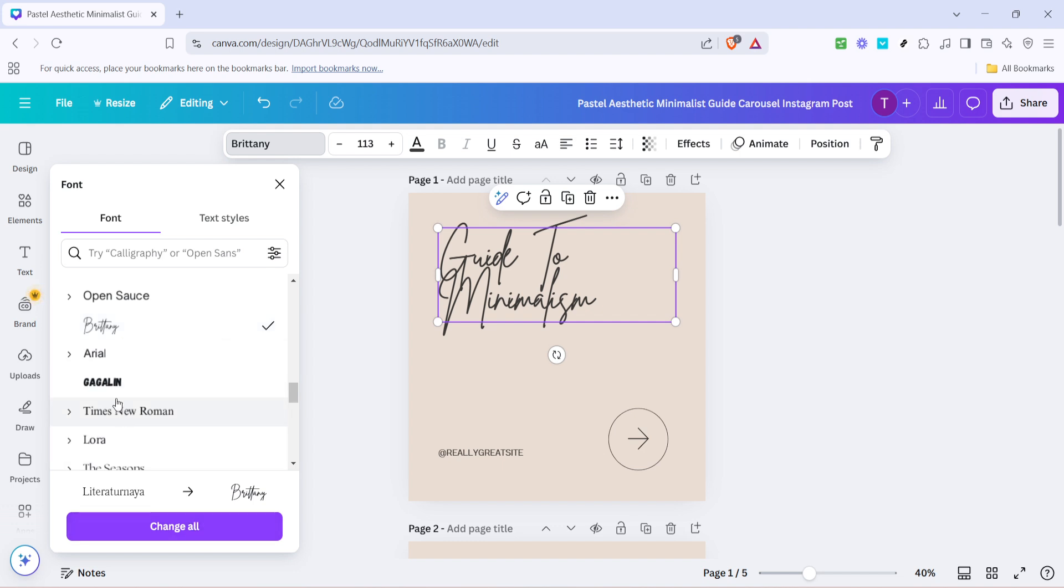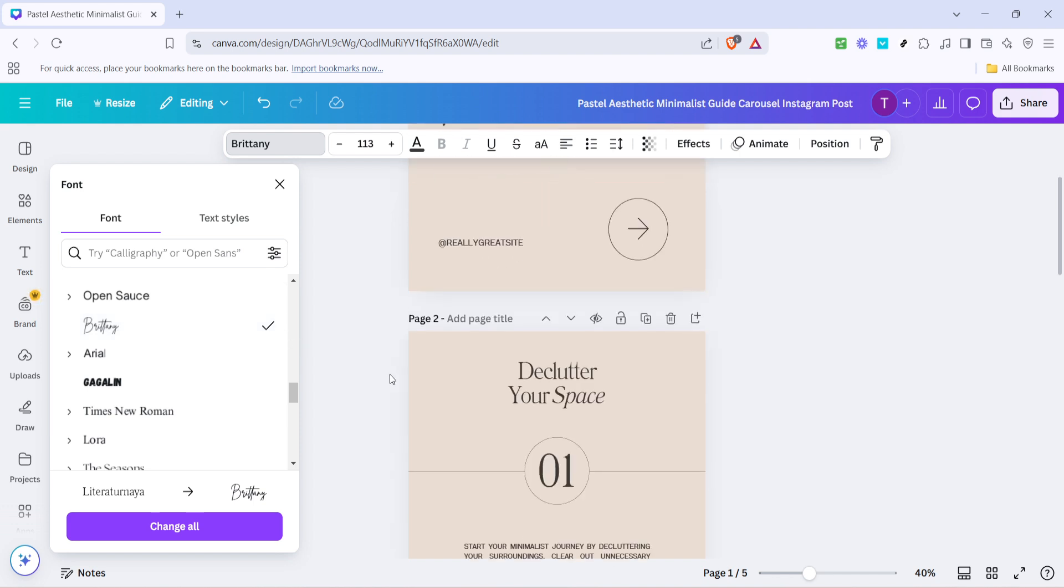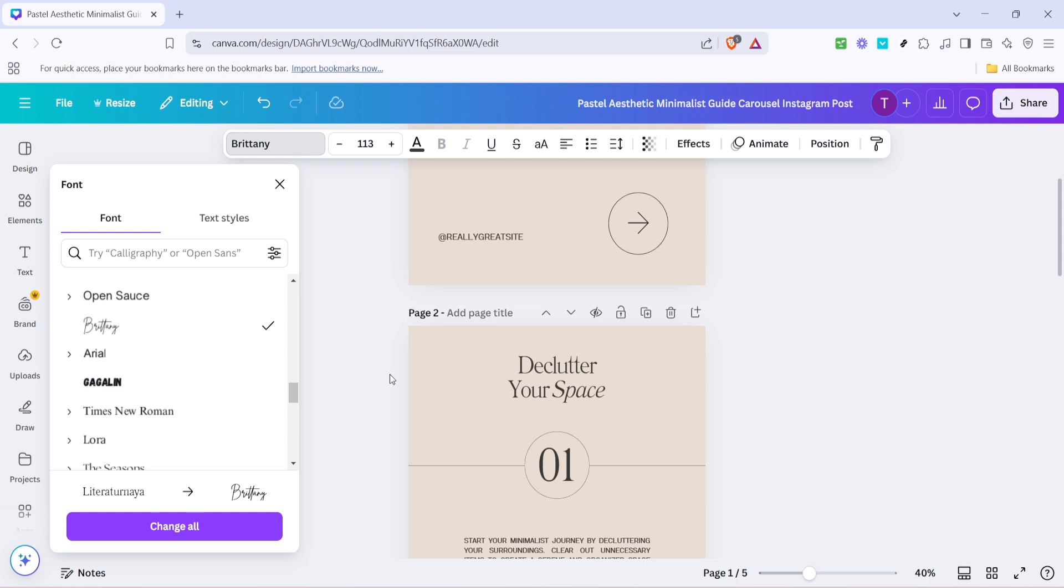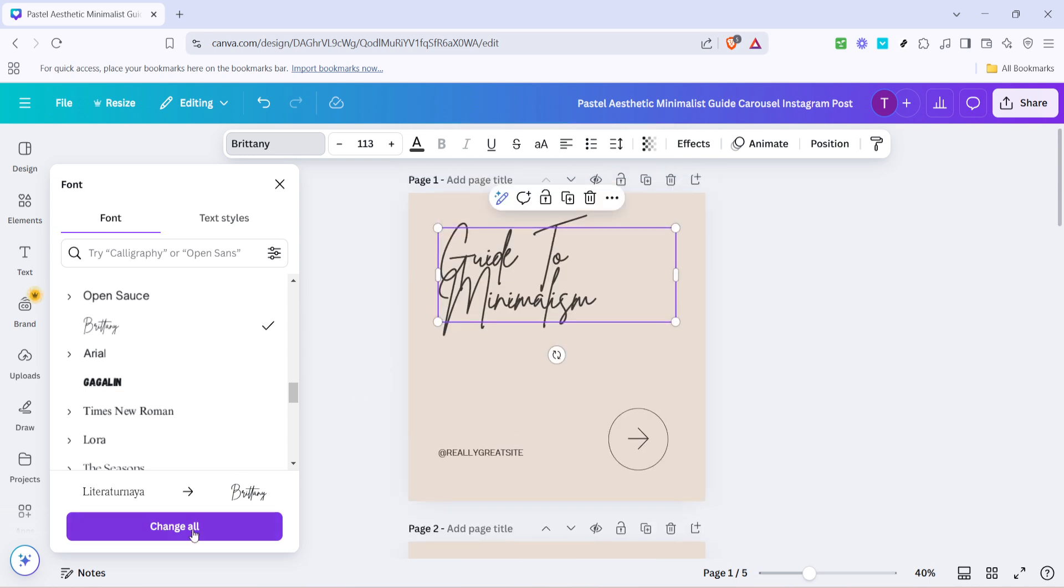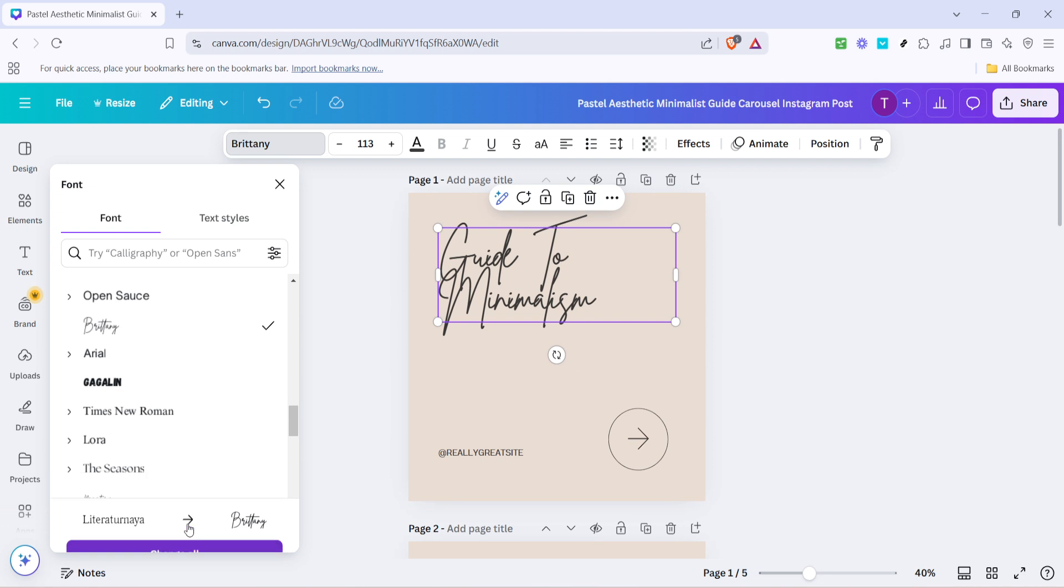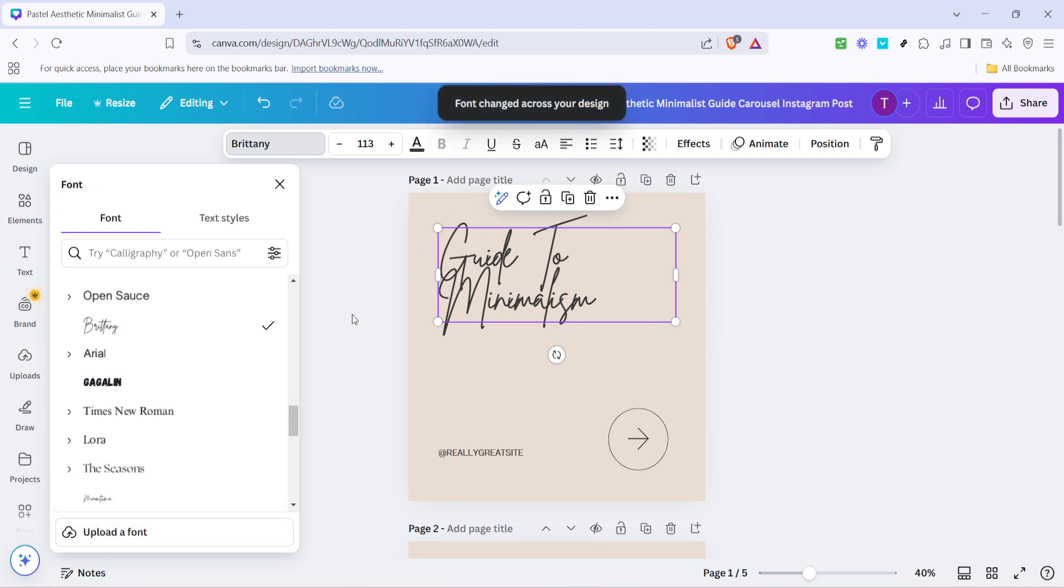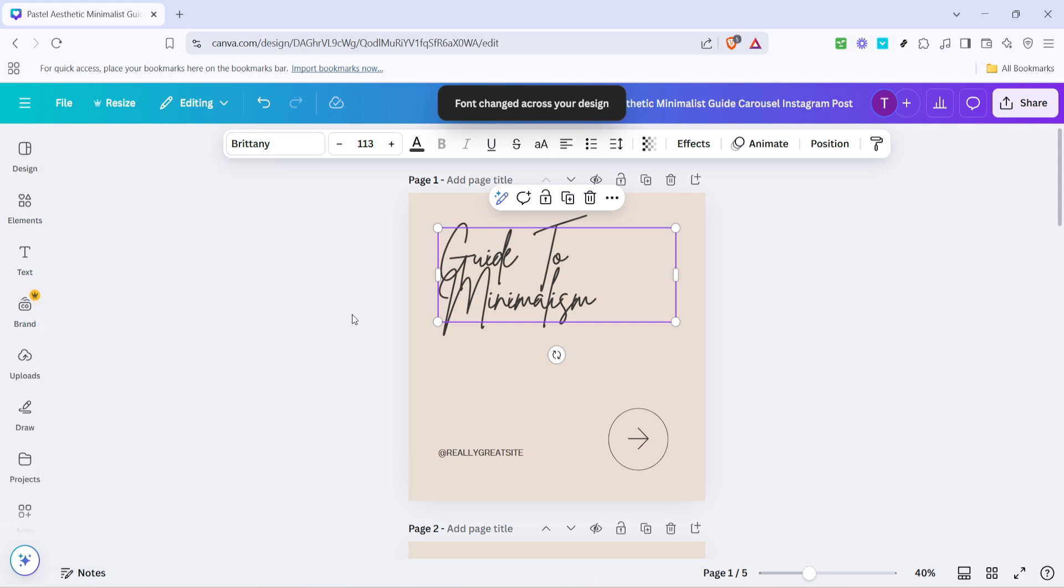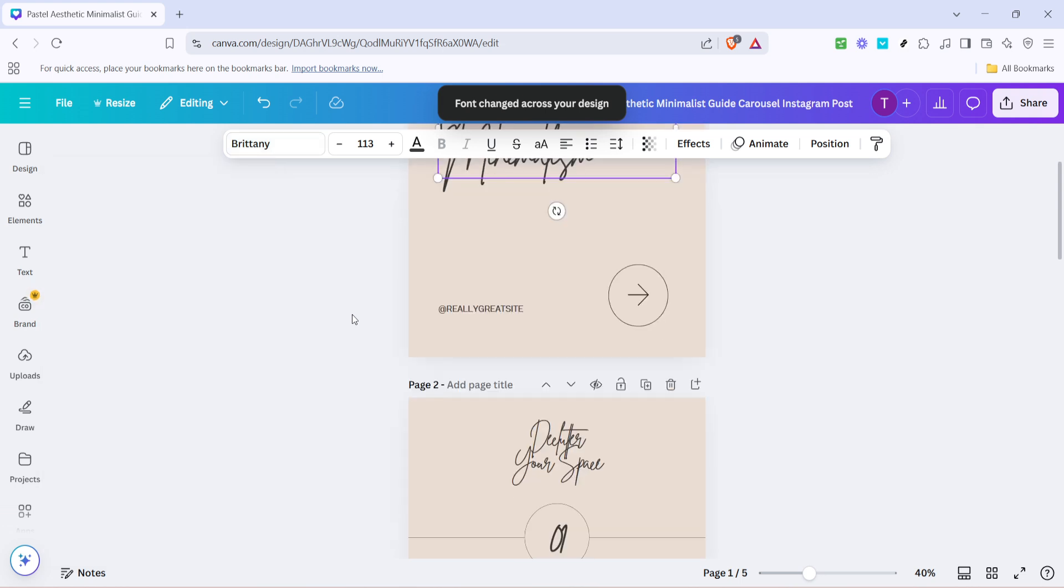Right after you've selected your new font you'll see a very useful option pop up. Look over to the small dialogue box that appears and locate the change all button. This is your powerful tool for applying your font choice across every page in your project. Click on change all and just like that Canva will update all instances of your chosen font within the document.